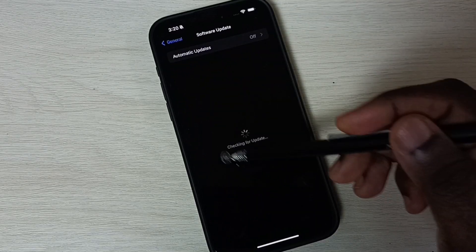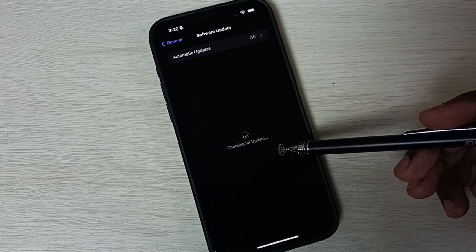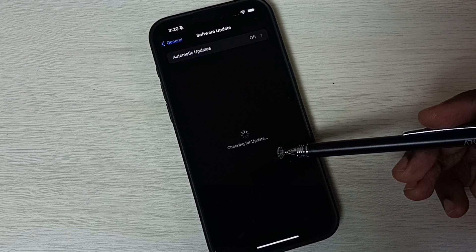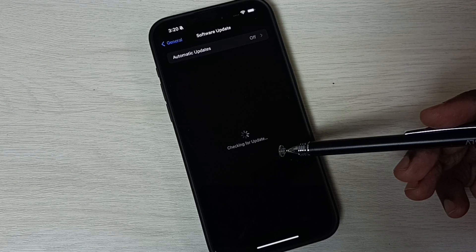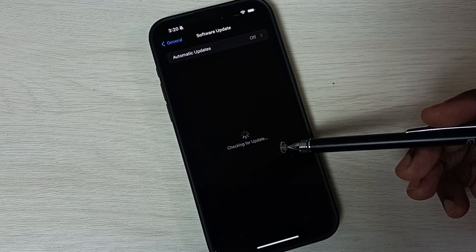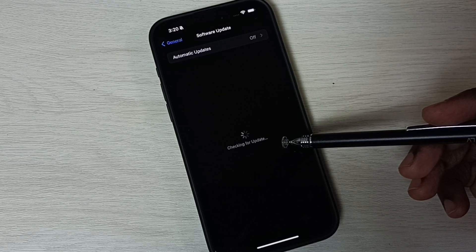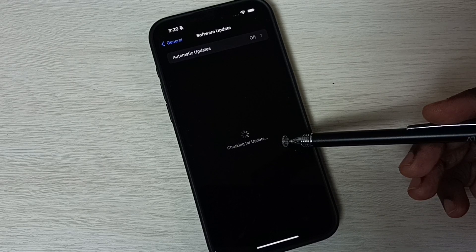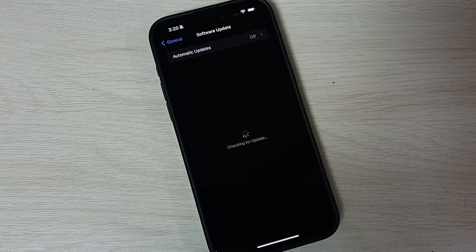You can see checking for update. If our phone is connected to internet, it would automatically check for update. If there is an update, it would show that update here. Please wait.